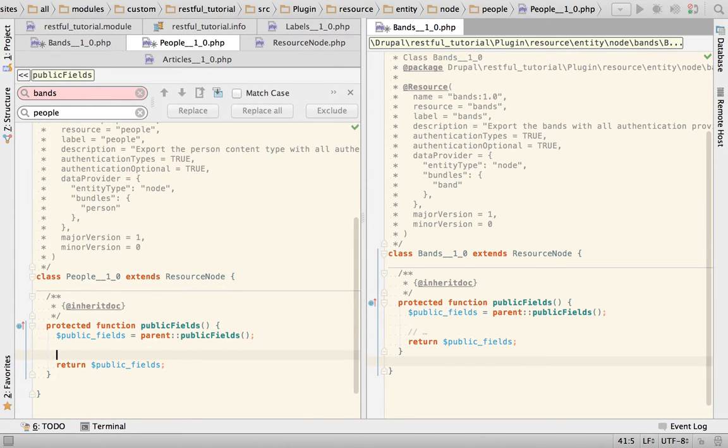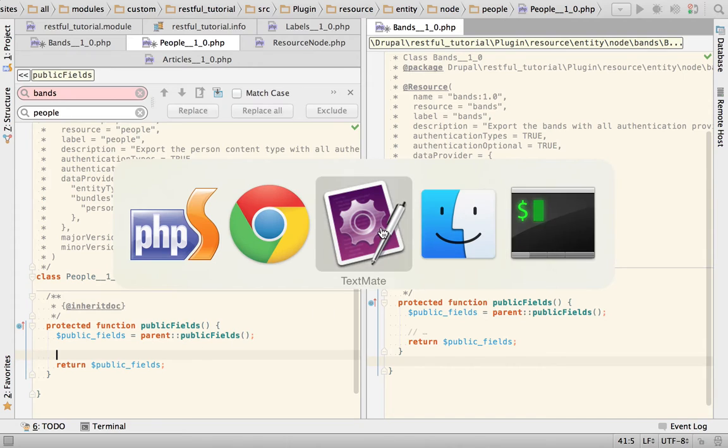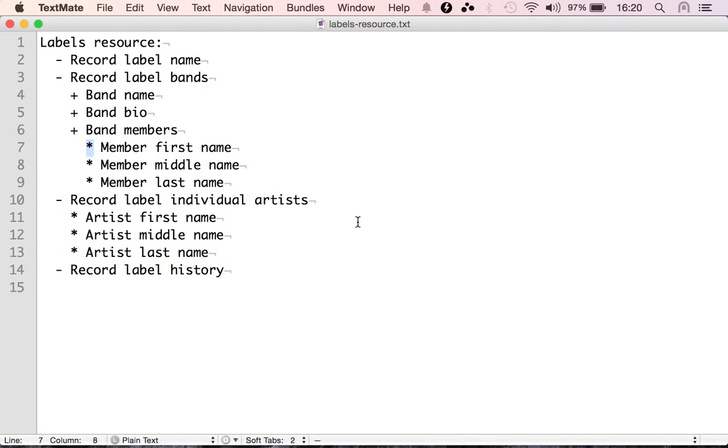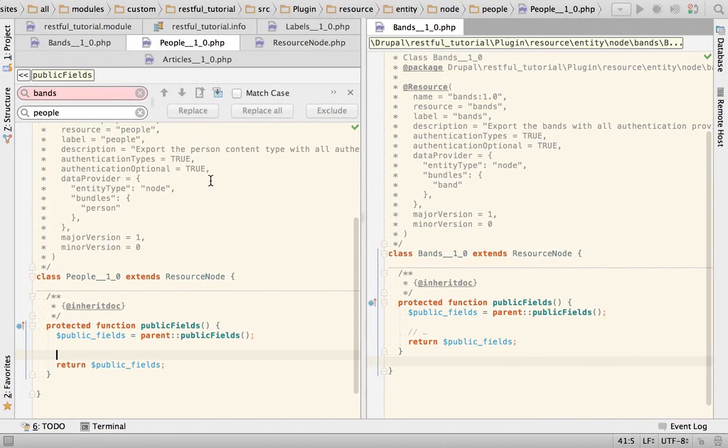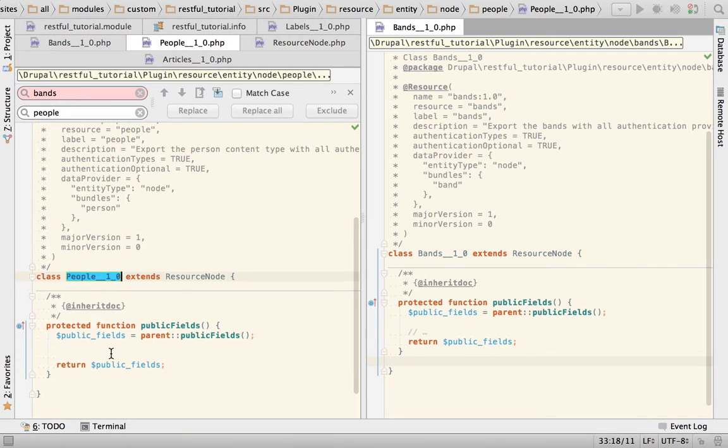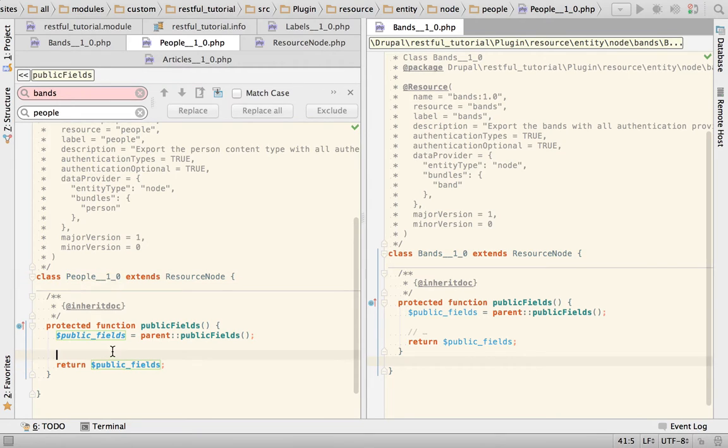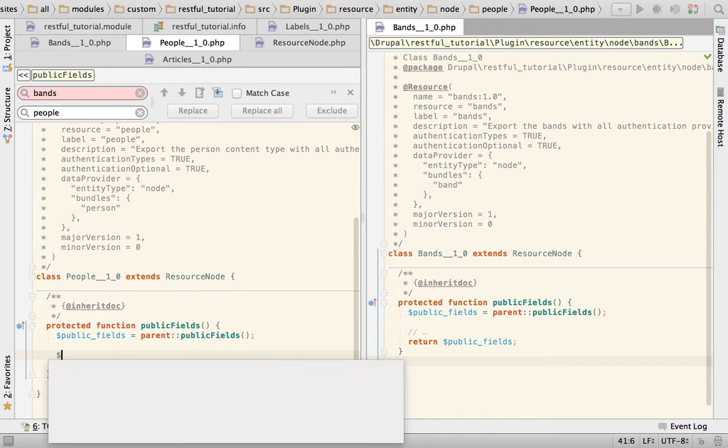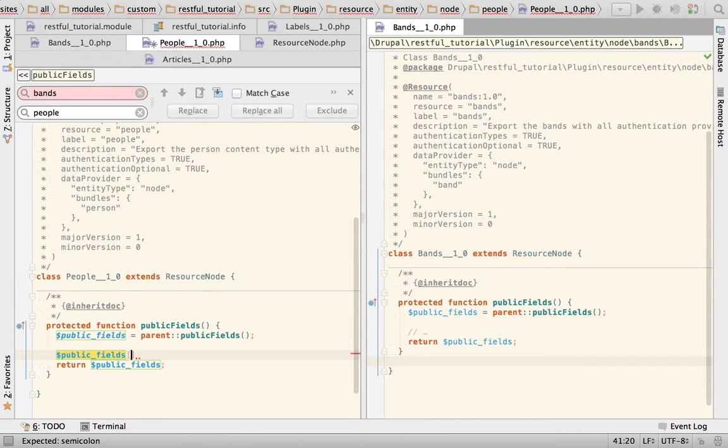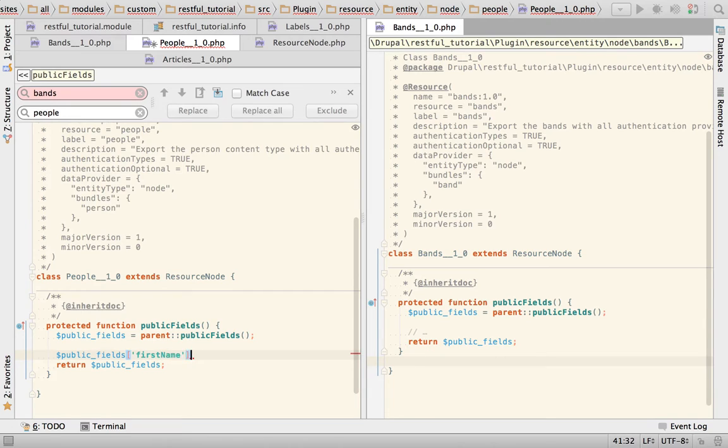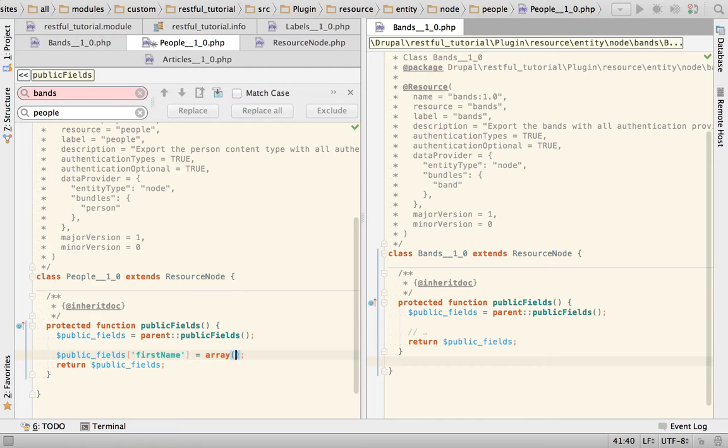And split this vertically so we can have both resources right next to each other. So we need to start declaring the fields that we want to expose: first name, middle name and last name. First name, we know how to do that, property then the name of the field.